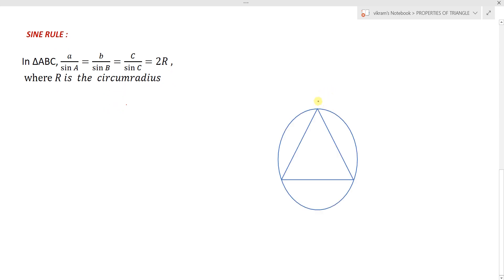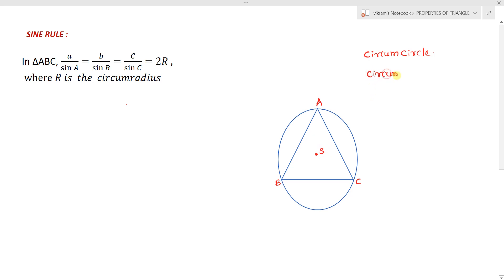Consider a triangle ABC and draw a circle passing through the vertices of triangle ABC — that circle is called the circumcircle. The point of concurrence of the perpendicular bisectors of the sides is called the circumcenter, denoted by S. The radius of this circumcircle is called the circumradius, represented with capital R.